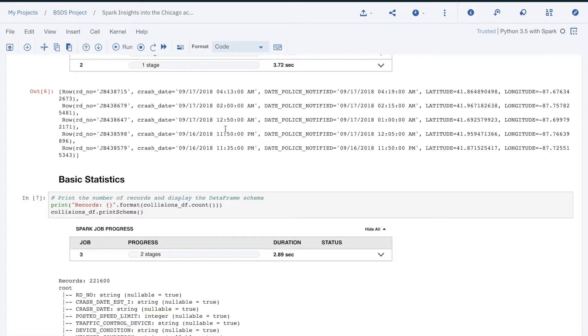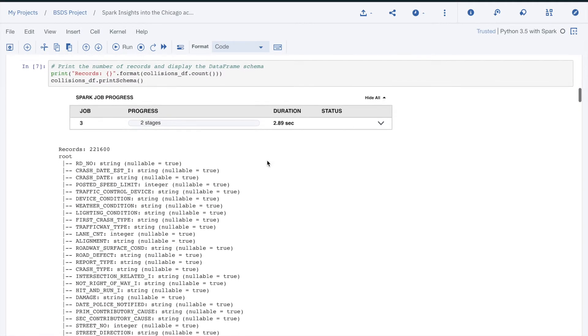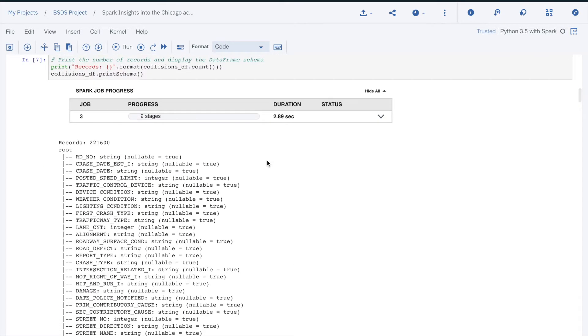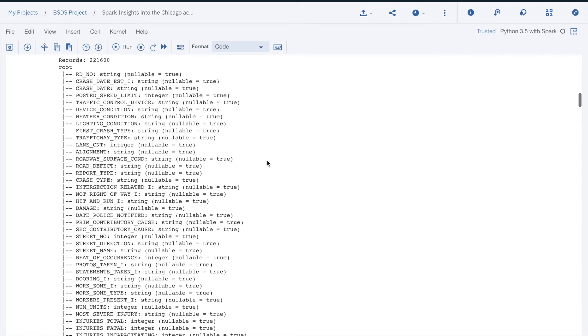We first verify that we read the data properly. We have 221,600 records and 48 attributes.